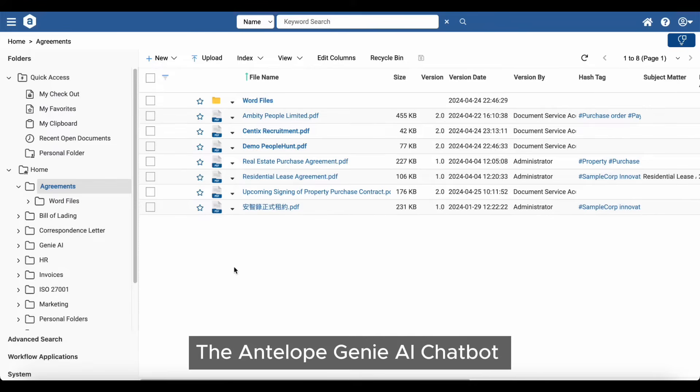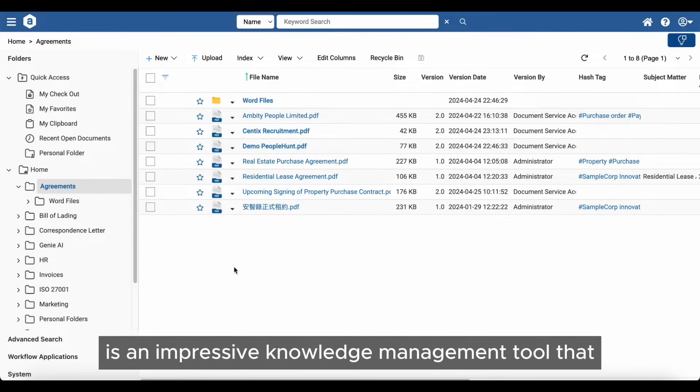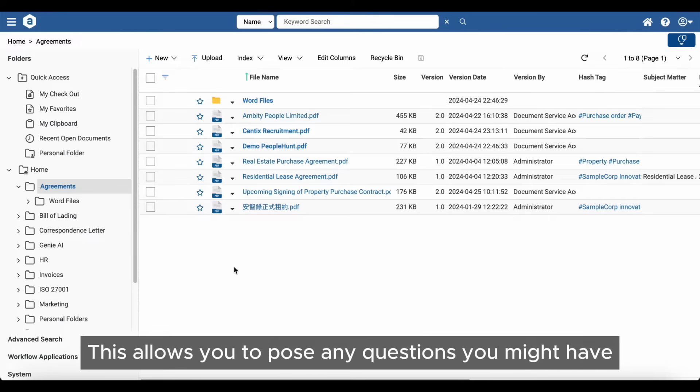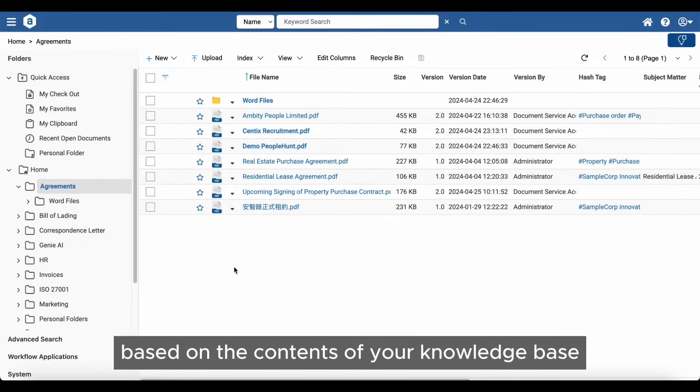The Antelope Genie AI Chatbot is an impressive knowledge management tool that leverages RAG technology to read and analyze your documents. This allows you to pose any questions you might have based on the contents of your knowledge base.